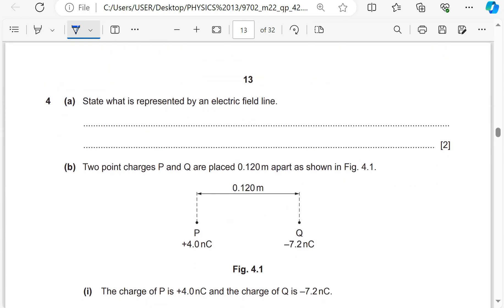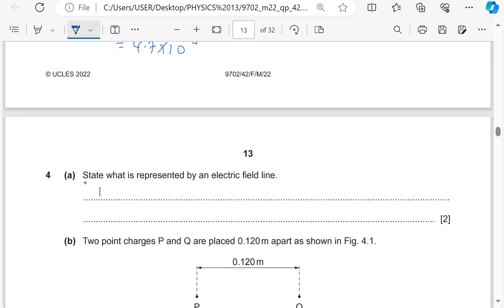Electric fields. State what is represented by an electric field line. The electric field line represents the direction of force on a positive charge. A positive charge would move in the direction of the electric field — this is how an electric field line is defined.